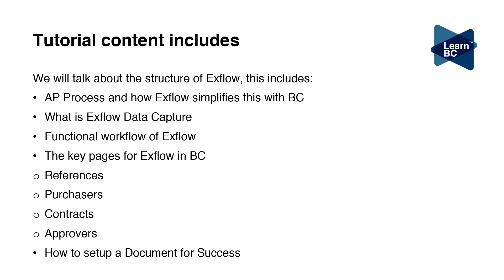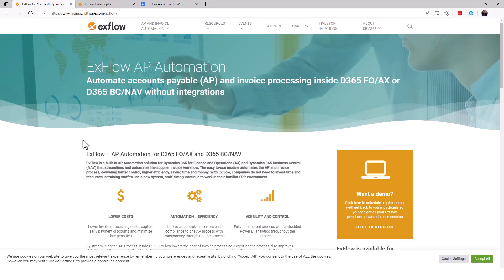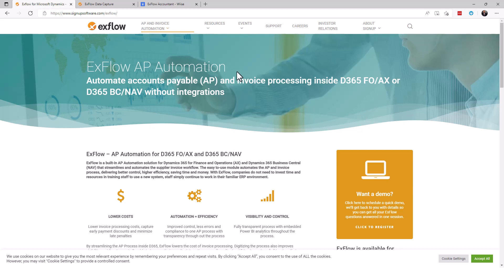Let's get started. exflow is an international company come out of Europe. They've been in the AP automation space for years. They currently have support from Microsoft Business Central and Envision, and they also look after the bigger brother which is F&O. As an extension it's very easy to use.